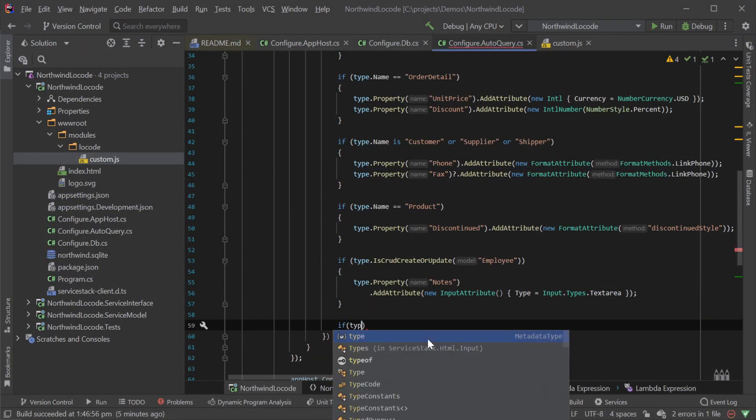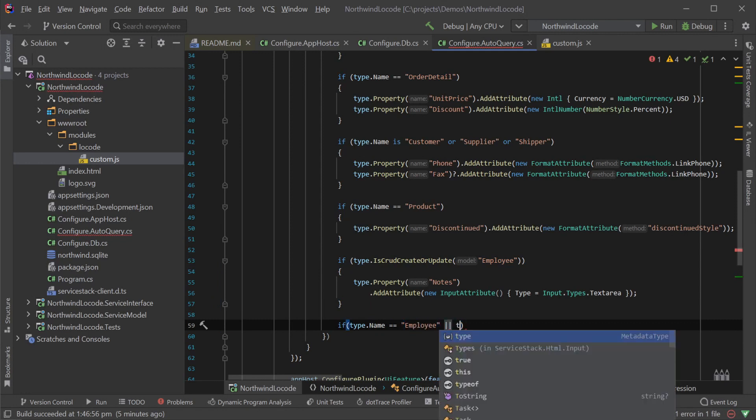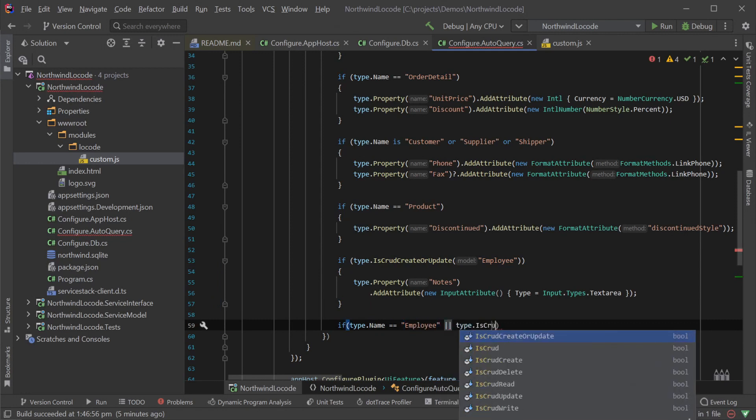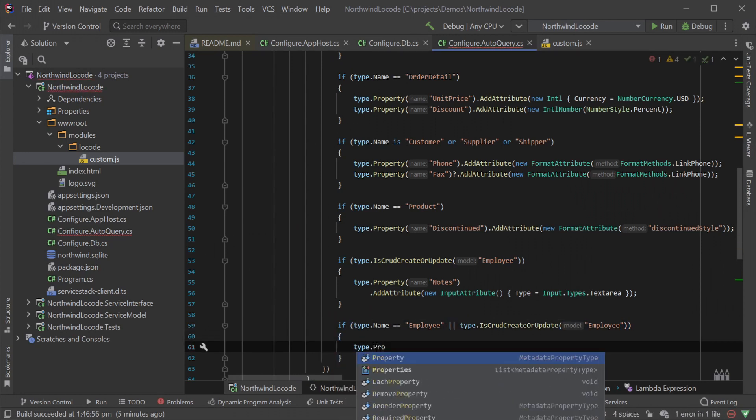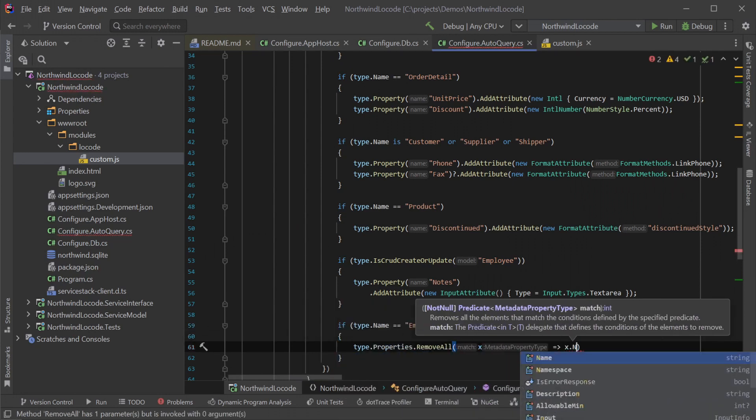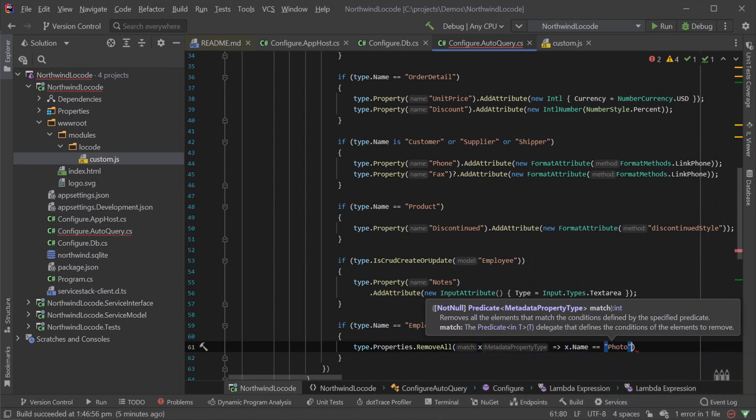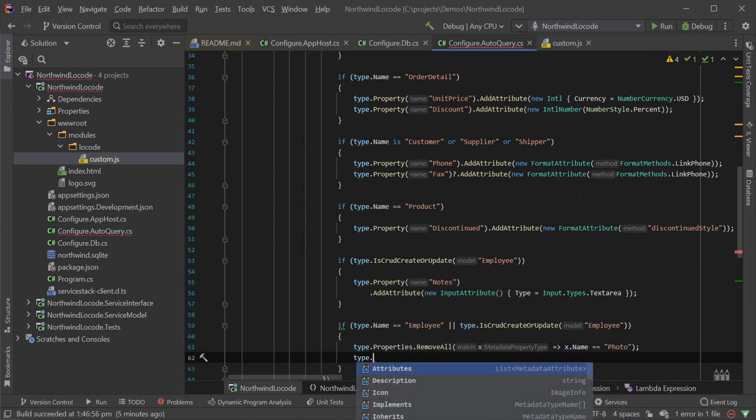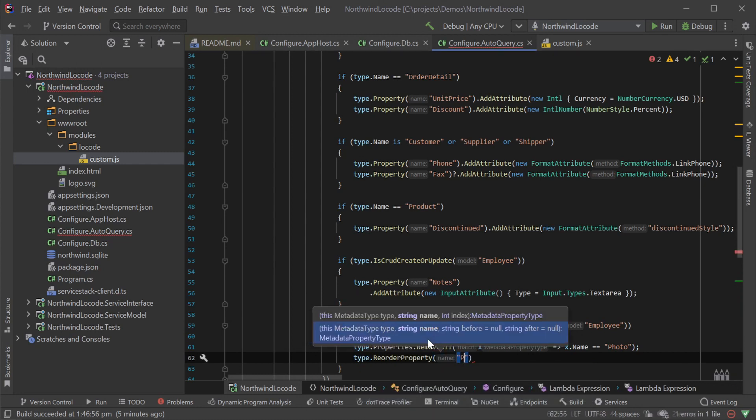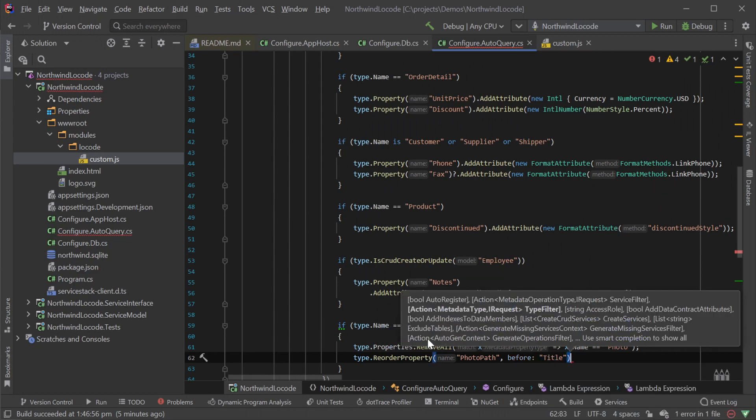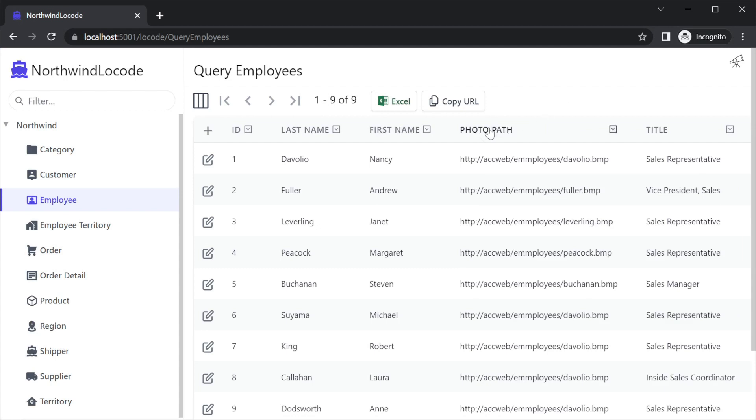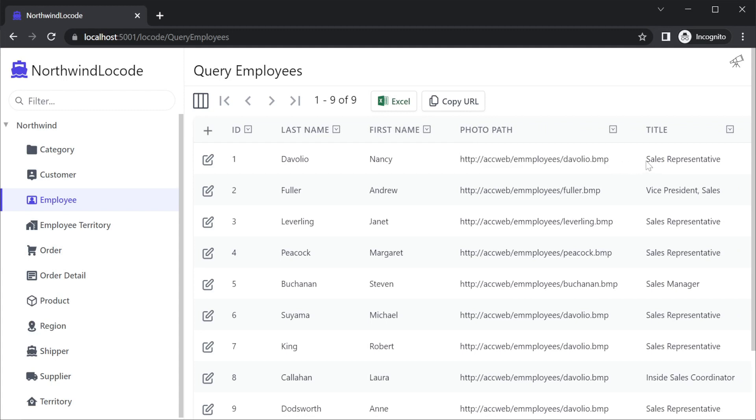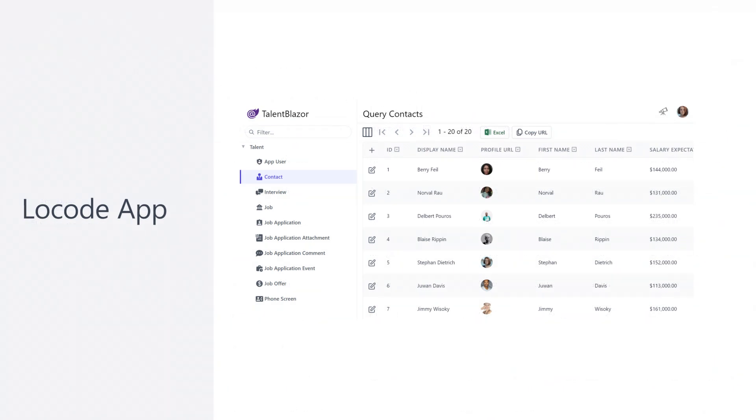Sometimes you might need to change position or remove specific columns from use in your low code app. If you want to remove or reorder columns in a specific view, you can use properties.remove all or type.reorder properties specifying an after or before of another known property. Here we're going to remove the photo column since the Northwind sample database uses blobs for photos and reorder the photo path before the title. Rerunning our application and looking at the employee table, we can see that the photo column has been removed and the photo path column is reordered and now in view by default. However, these are just old URLs and aren't that useful to quickly view. For employees, ideally we'd be able to preview pictures associated with each employee.